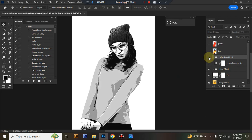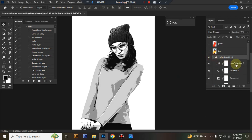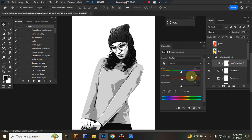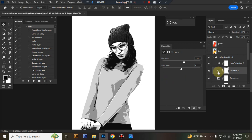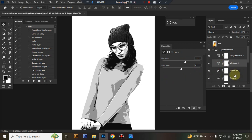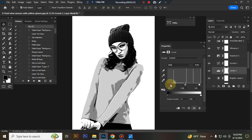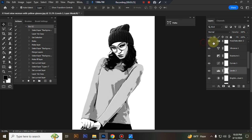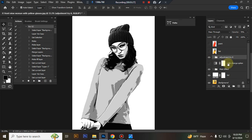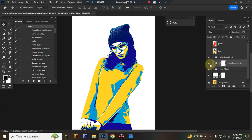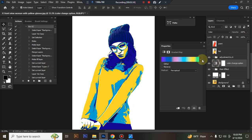This is the adjustment folder where you can adjust everything very easily. This is the color change option where you can choose any color.